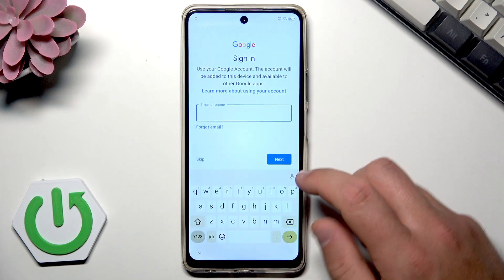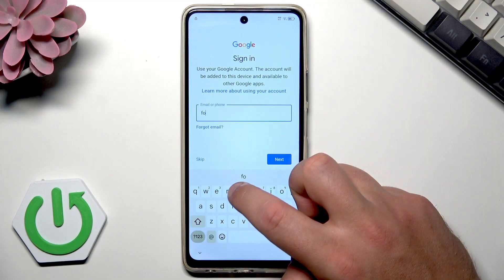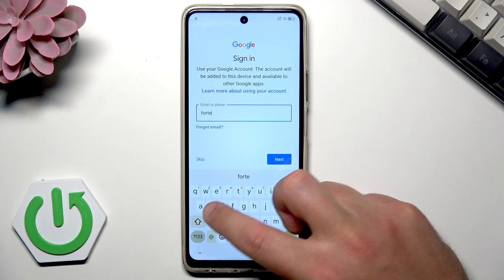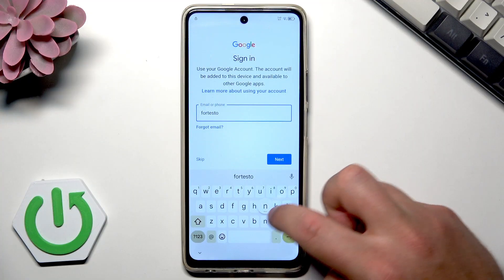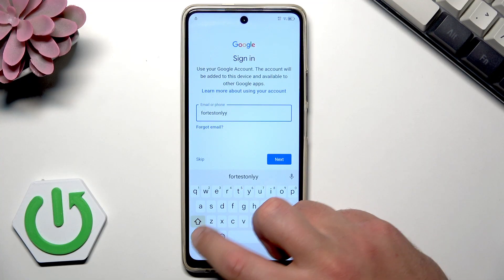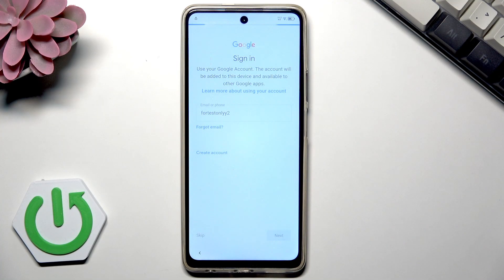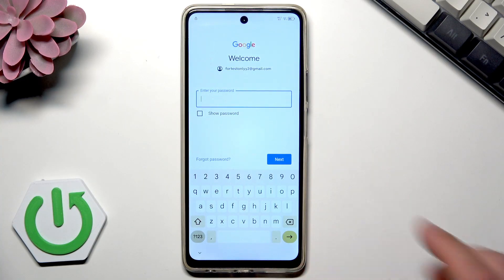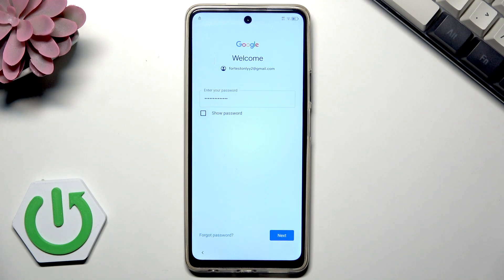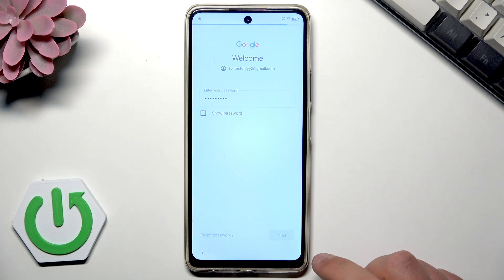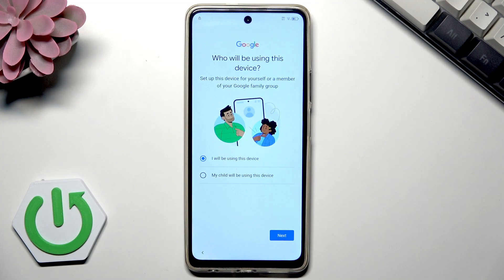Let me enter the password. Let's wait a few seconds. I hope I entered my password correctly. Tap Next again.